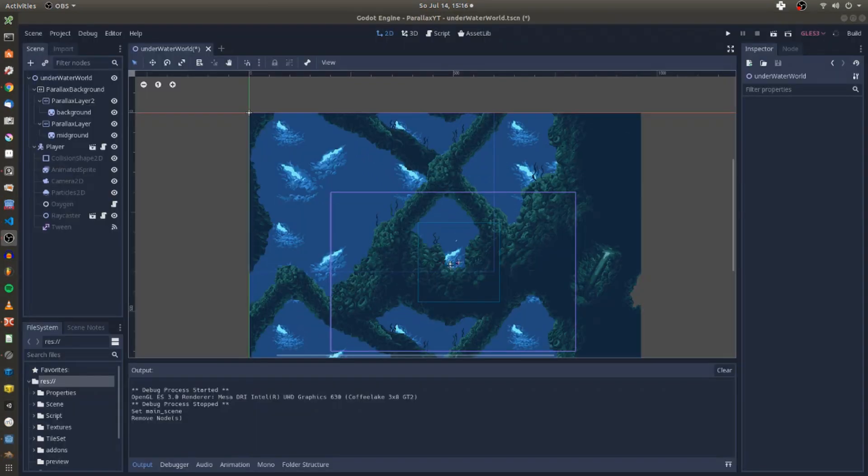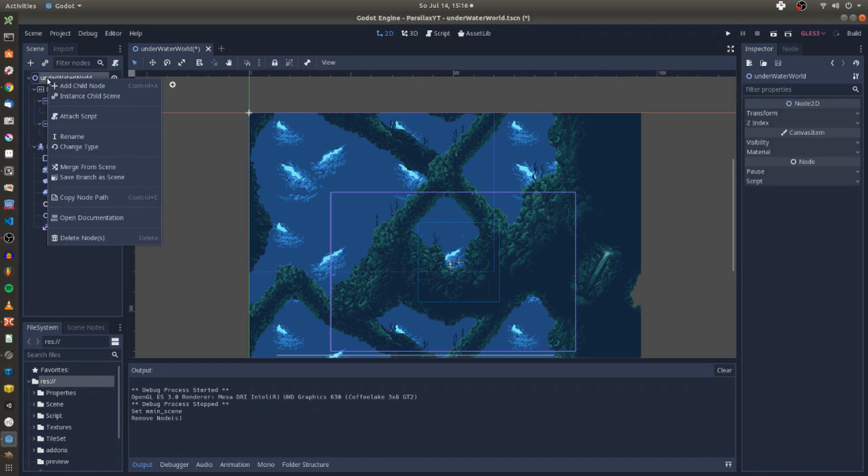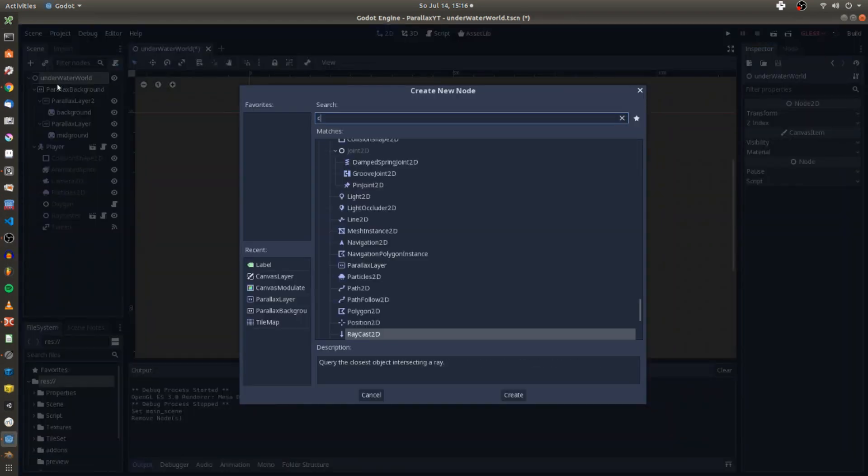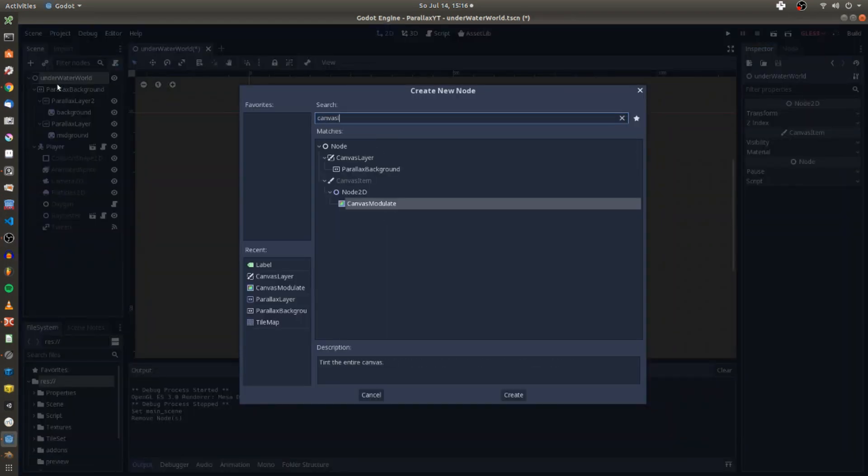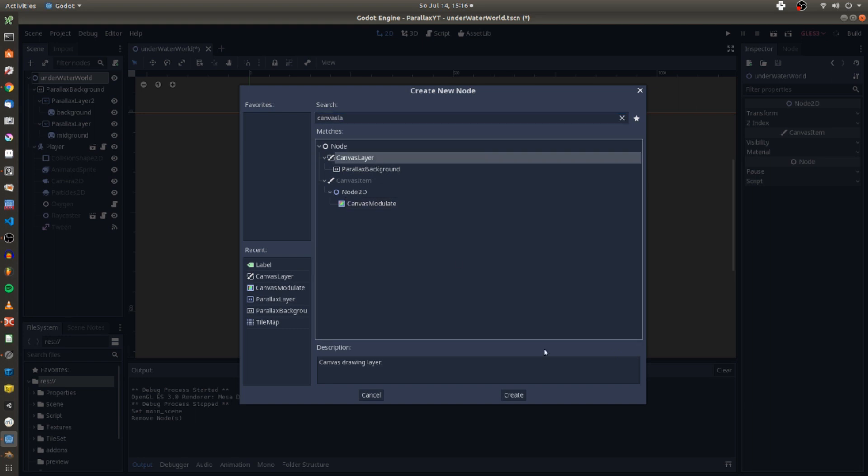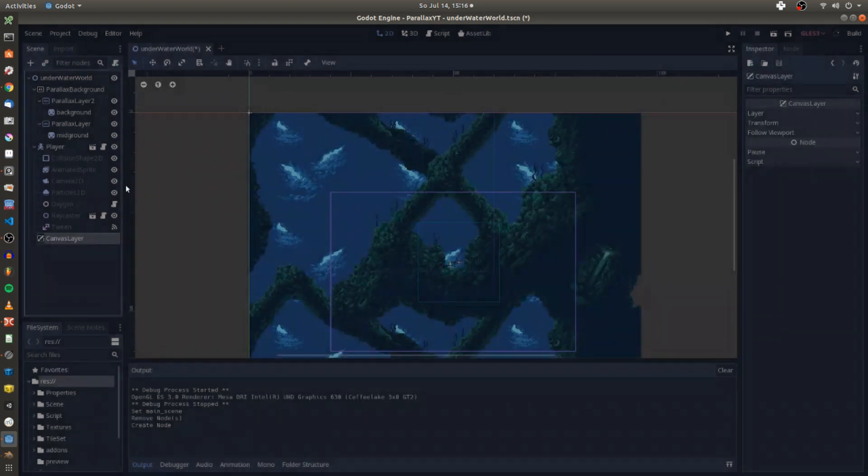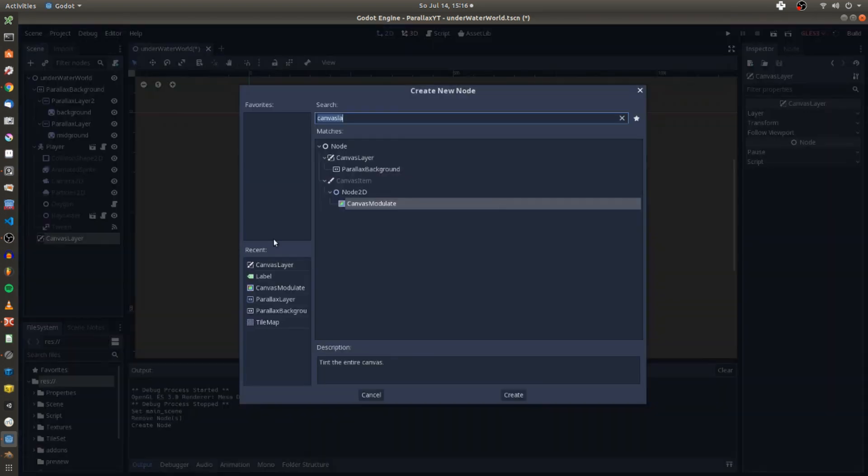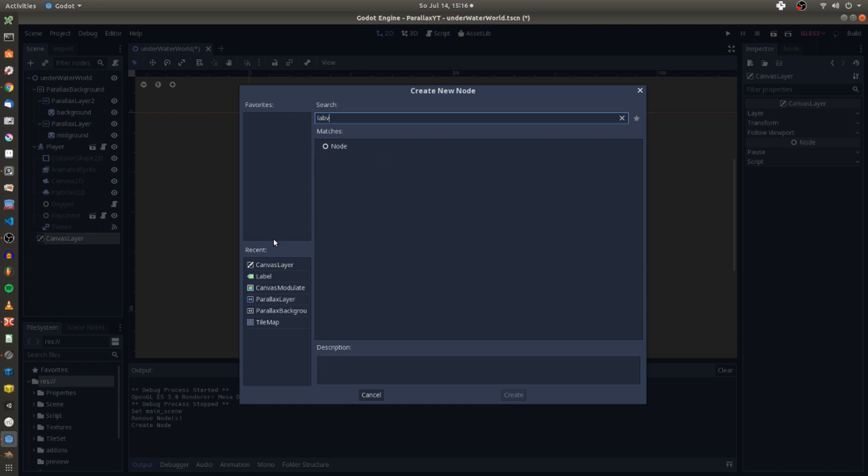You might already be familiar with the node called canvas layer. In past Godot versions this one was used to add stationary textures in the foreground or a quick GUI to your game scenes which would not move with the viewport.